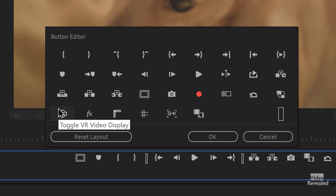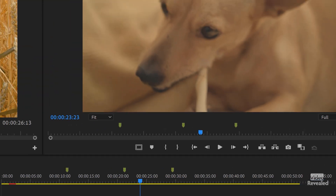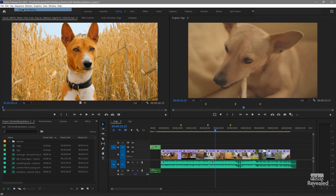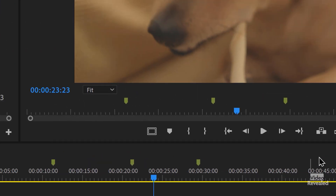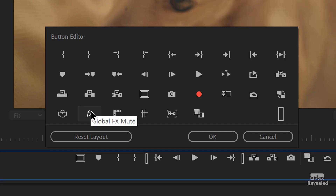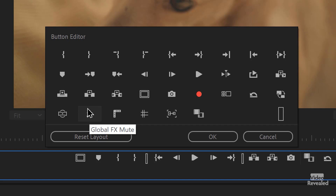This is for toggling VR displays. If you have equirectangular or any kind of VR format in a sequence and the sequence is set to VR — you go to the sequence settings all the way to the bottom — your sequence has to be set to that, then you could turn that display on. You can actually edit with that display on; there's a Premiere Pro user interface in the VR world — pretty crazy. This is a useful one: turn all effects off — global mute effects — one button. You could drag that to the bar and turn every single effect off globally in that timeline.